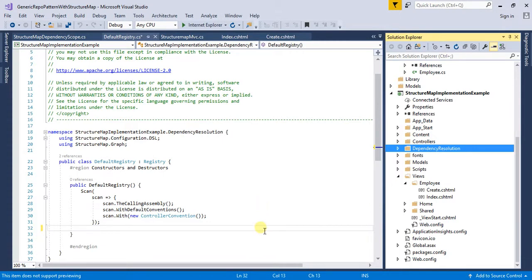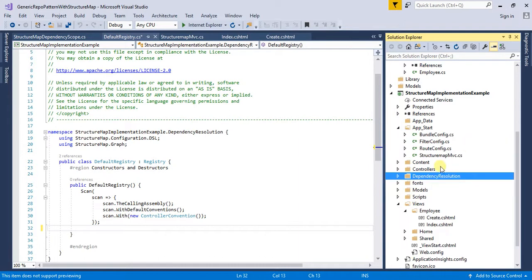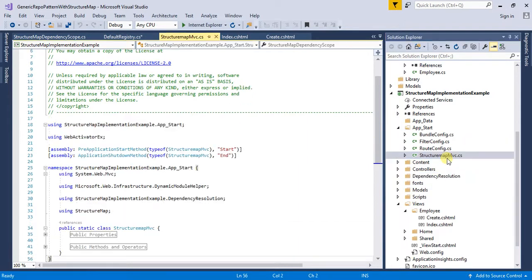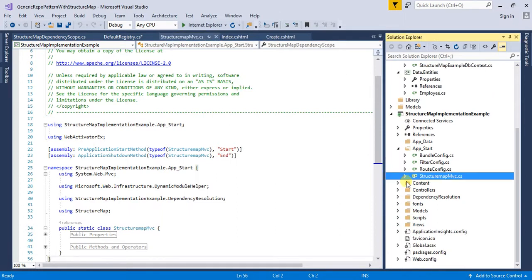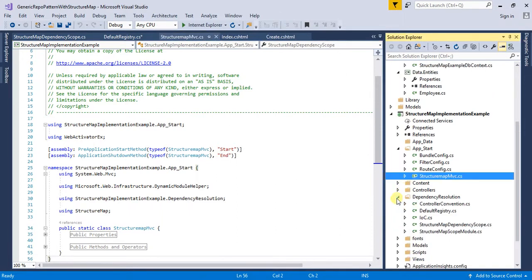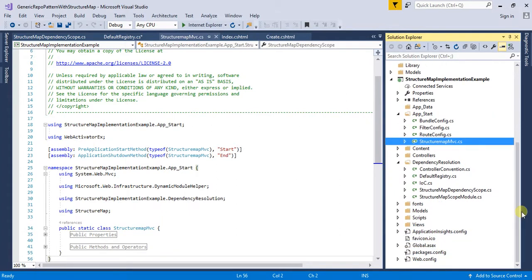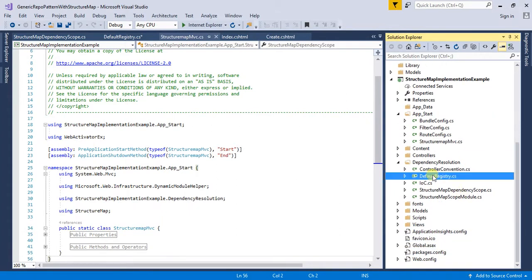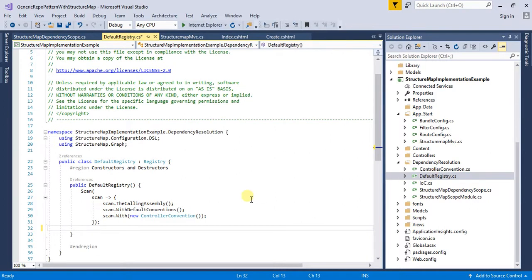After installing the NuGet package for StructureMap.MVC5, what we have got is the StructureMap.MVC.cs file. After that we have the dependency resolution folder. What we are interested in here is the default registry where we will be registering our mappings.